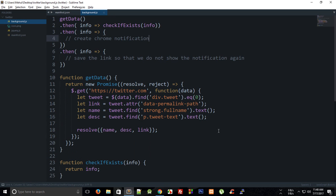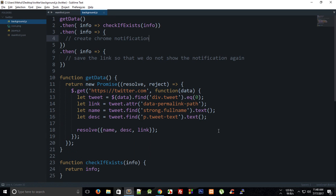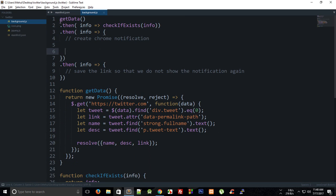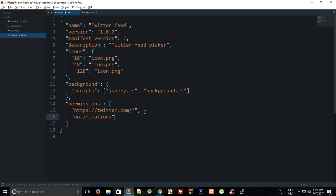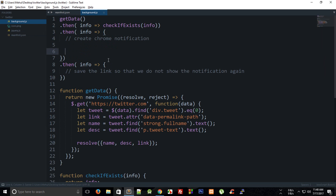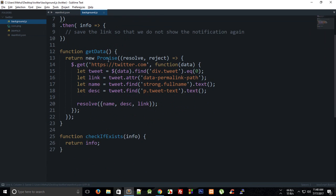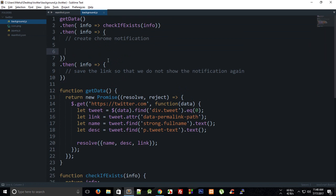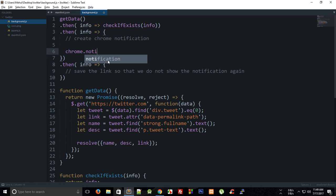Let's just create the Chrome notification first. So for the Chrome notification, first of all we need to have this permission of notifications from the manifest and then we can say chrome.notification.create.